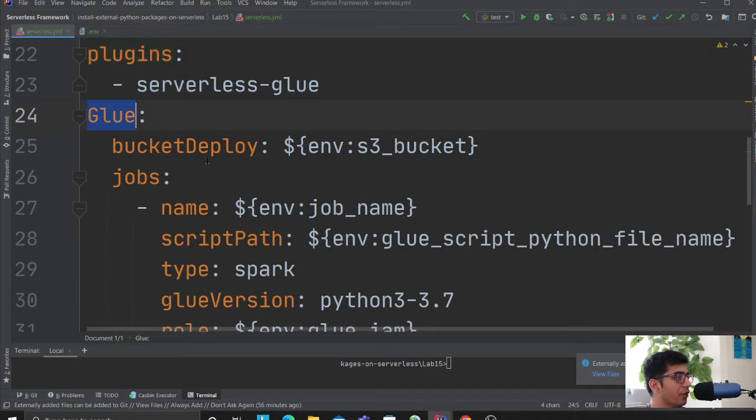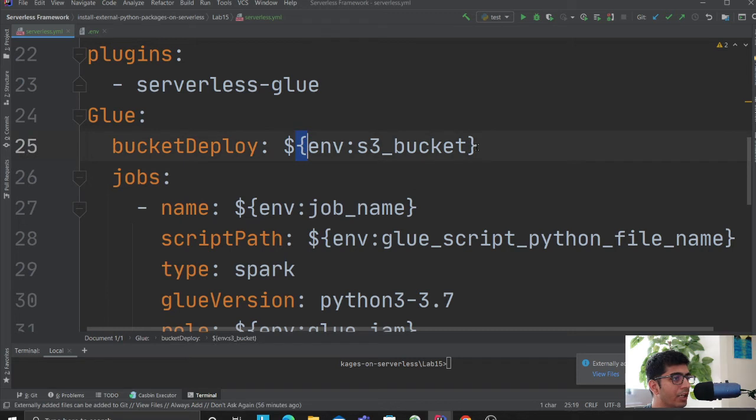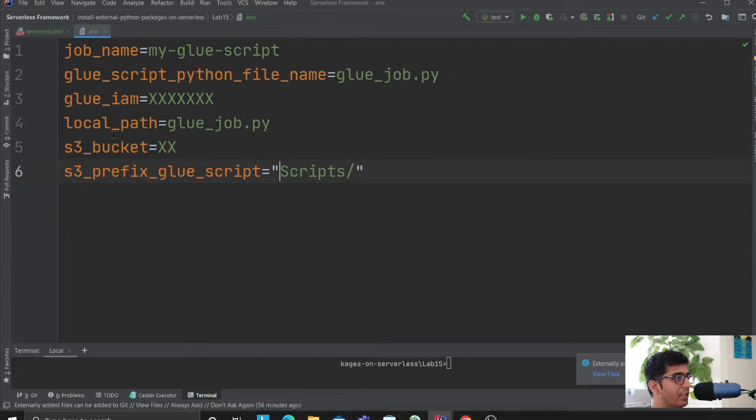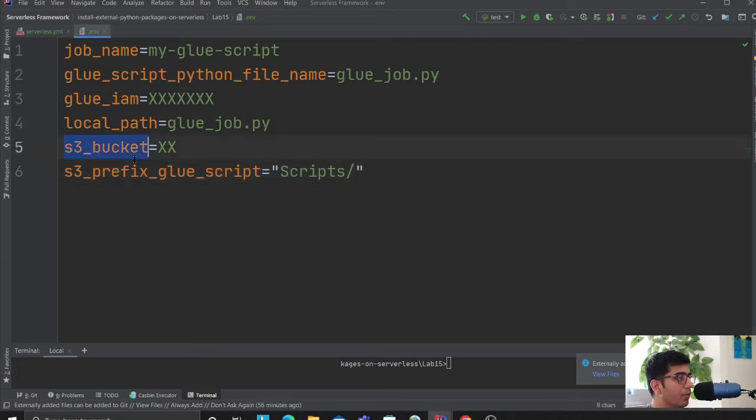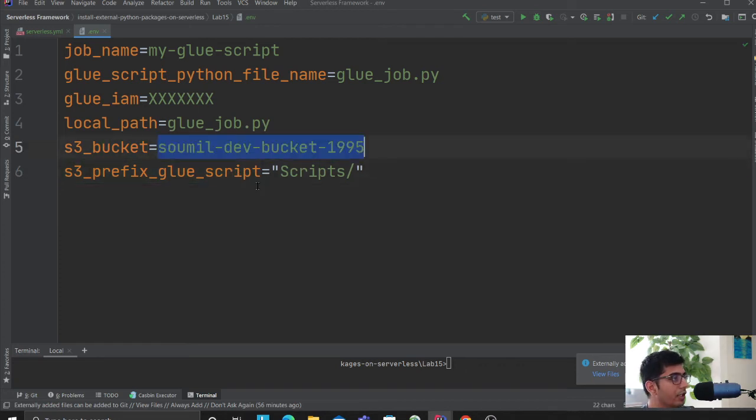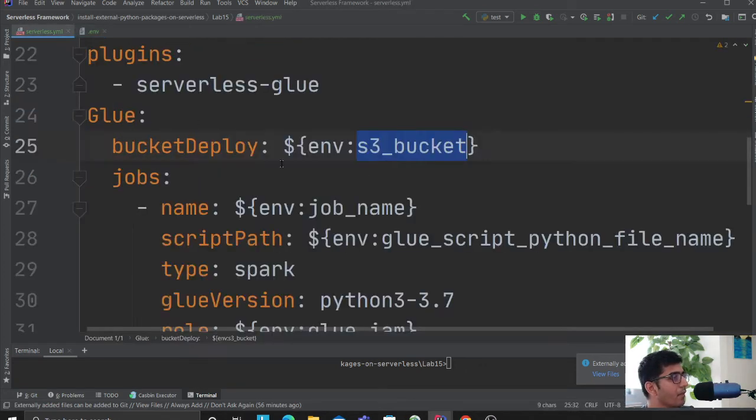Here I'm saying glue bucket deploy - dollar sign with curly braces means this is a variable. We're saying env.s3_bucket, so env is a file and inside we have a variable called s3_bucket. Inject the value from this variable.